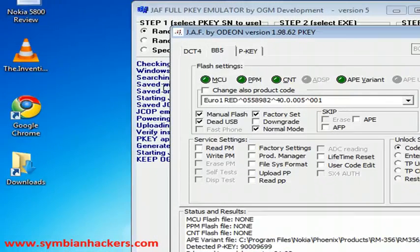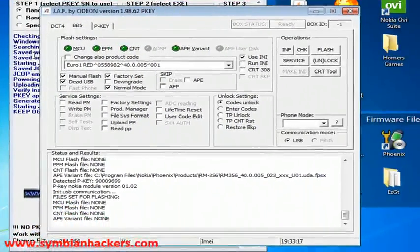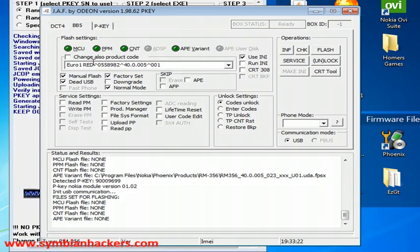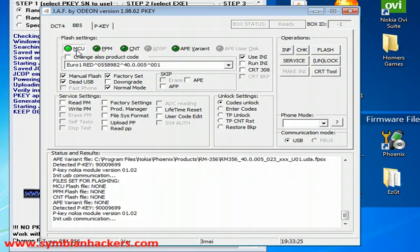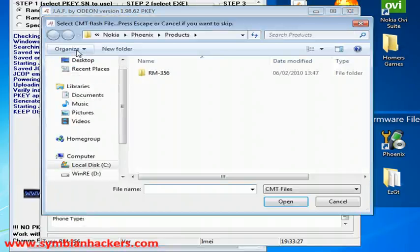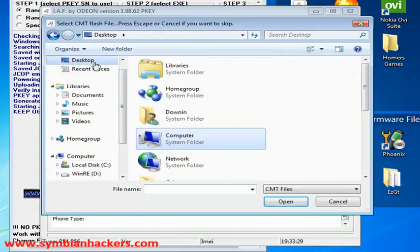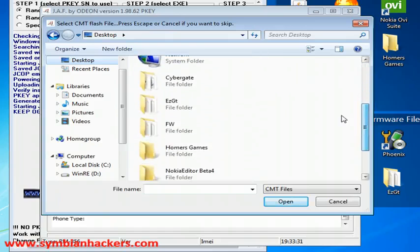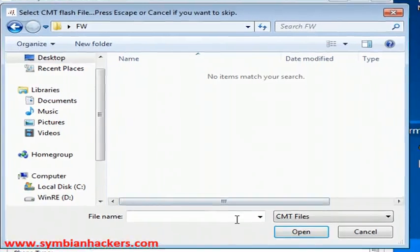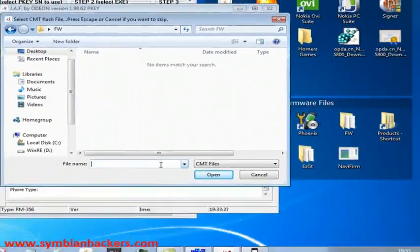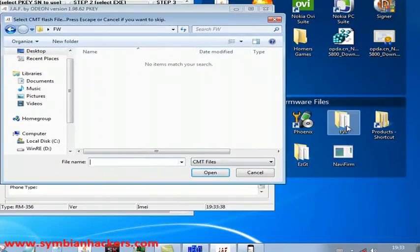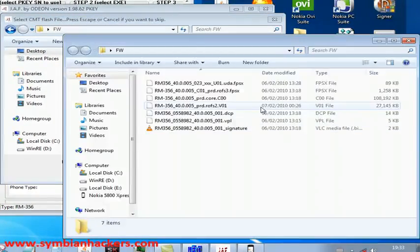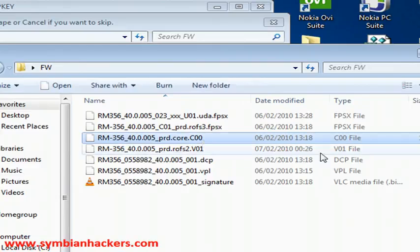OK, now I have my MCU PPM CNT and AP variant files and flash files empty. I'm going to select the MCU flash file and I'm going to locate that on my desktop. It's in the firmware folder and the MCU flash file is the one that ends in COX.